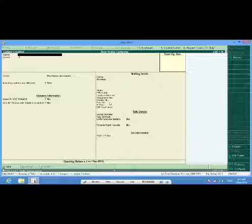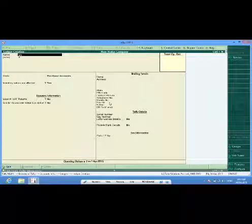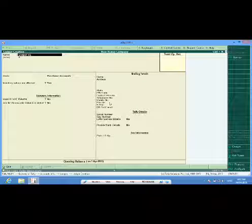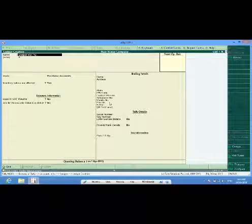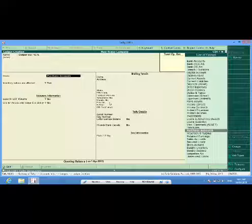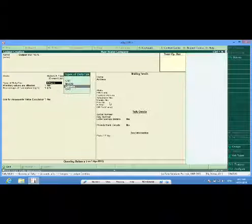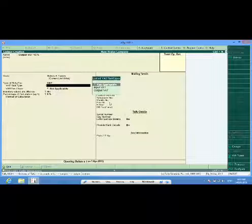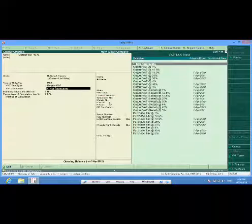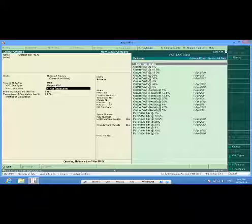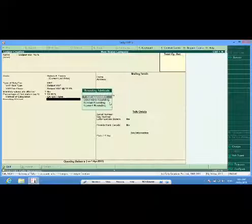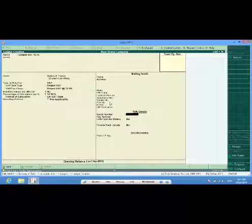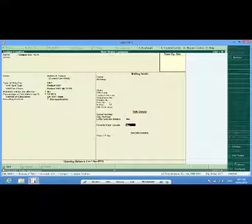I have to create some duties and taxes ledger also. One will be output VAT 13.5 percent, comes under duties and taxes VAT, output VAT and output VAT 13.5 percent. VAT is generally not rounded up.